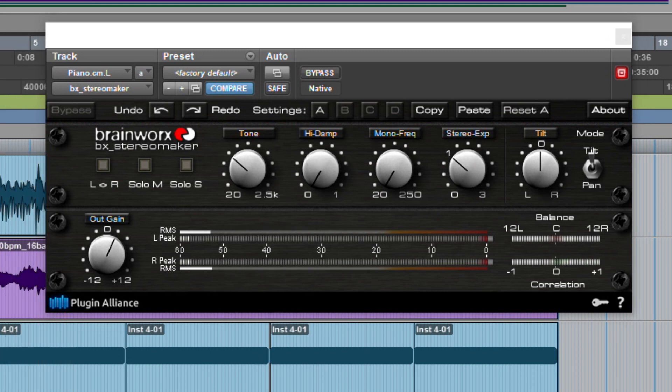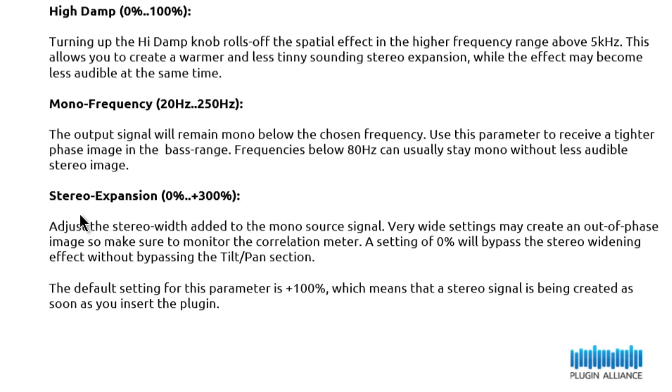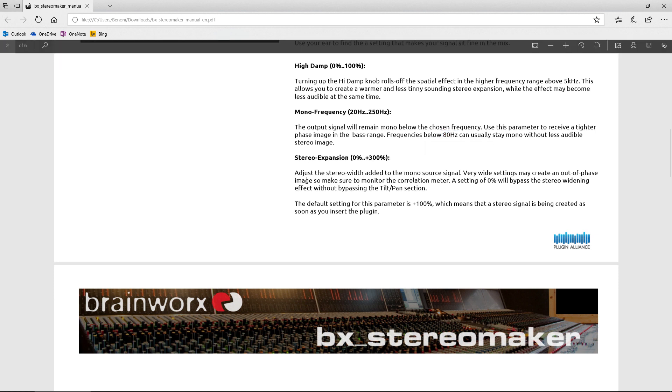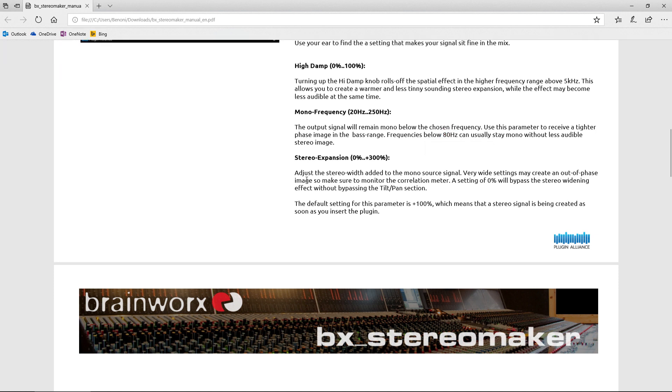Go through here and just, around 100 will probably work well for piano. We can turn off these other ones if we want. We'll turn off the stereo. And back to the manual, so we can just go through these. Our high damp, so that will roll off the spatial effect and higher frequencies above 5k. All right, so warmer sound, less tinny. Our mono frequency. This will be an important setting, so be sure to mess with that knob. So you use this parameter to keep a tighter image in that base range. So let's suggest around 80. Below 80 can stay mono.